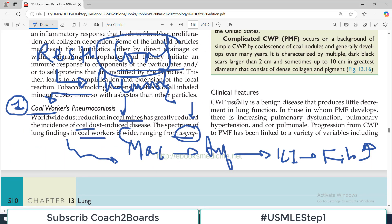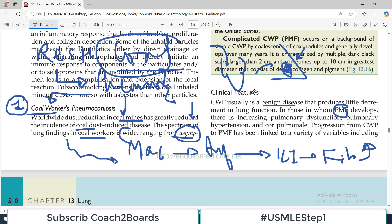Clinically, coal worker pneumoconiosis begins as a benign disorder — initially asymptomatic — but then it may lead to progressive massive fibrosis. Once massive fibrosis occurs, lung function is affected, leading to respiratory dysfunction and failure, dyspnea, pulmonary hypertension, and right-sided heart failure — what we call cor pulmonale. All these issues begin once lung failure sets in.